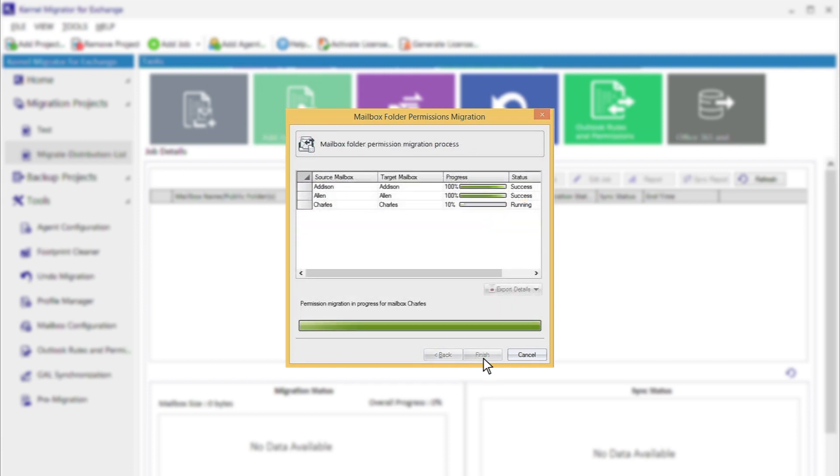The migration will start when the process gets completed. The Finish button is enabled. Click on it to close the wizard.